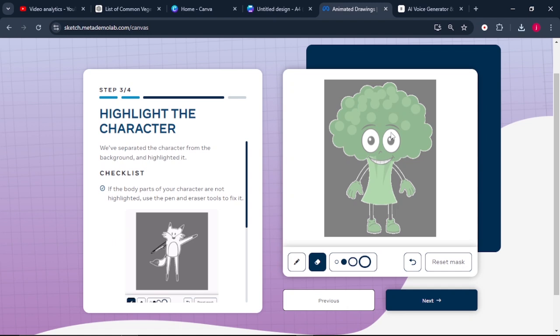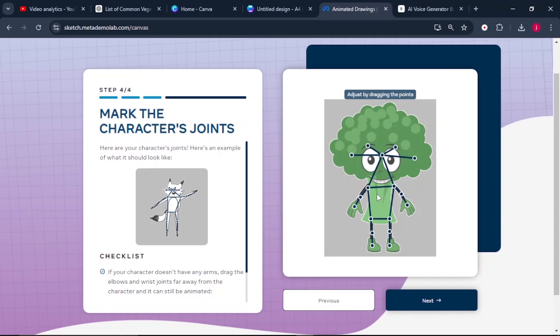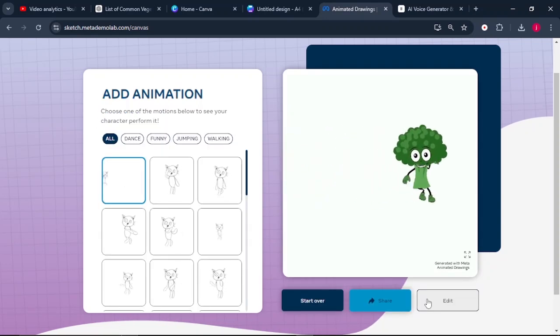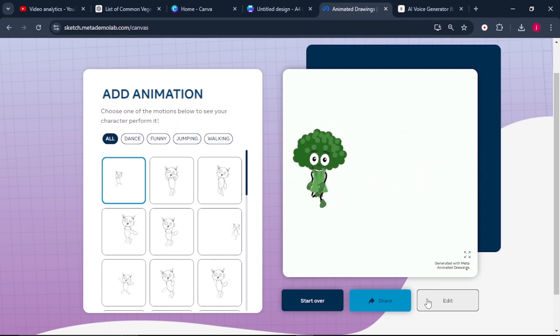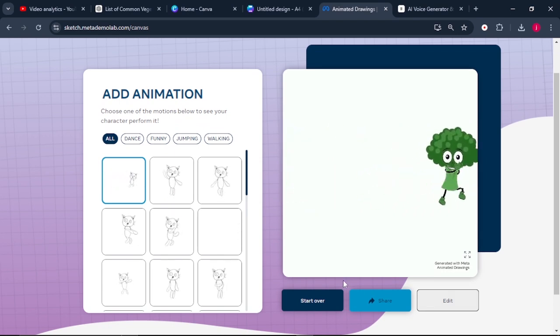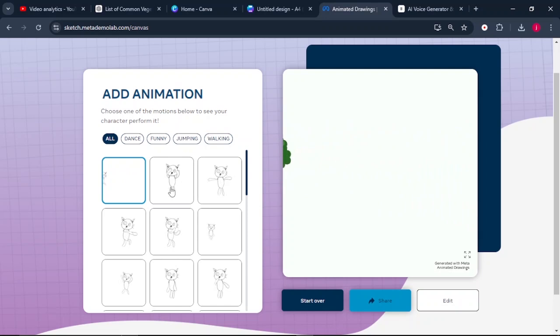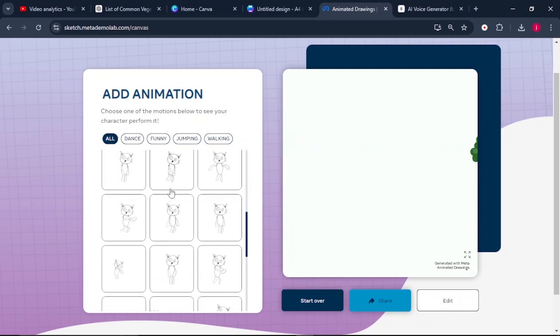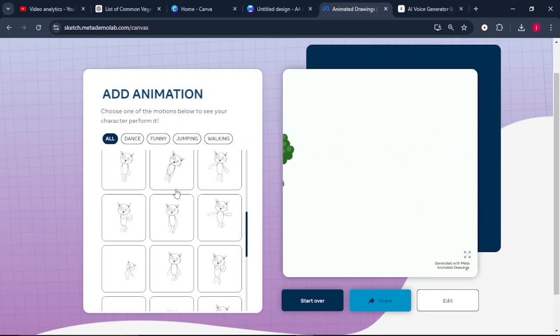Once that is done, it will highlight the character. Click next and these are the character's joints that we need to place — adjust them if they've been misplaced. Once you're happy with everything, click next and the broccoli will be jumping on the screen. Pick any animation style that you feel is necessary for your project. Click on the three dots and download the video. We're going to repeat this process for all our images until we are done with everything.